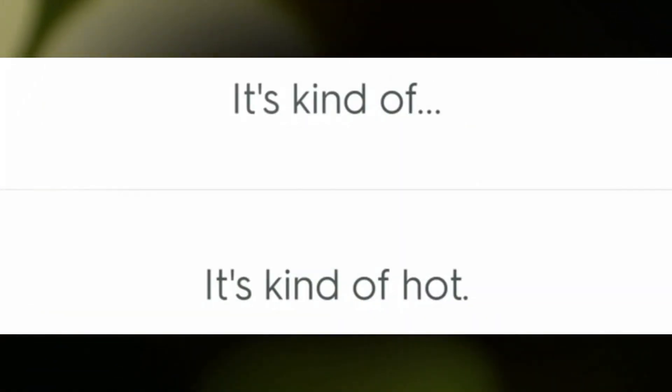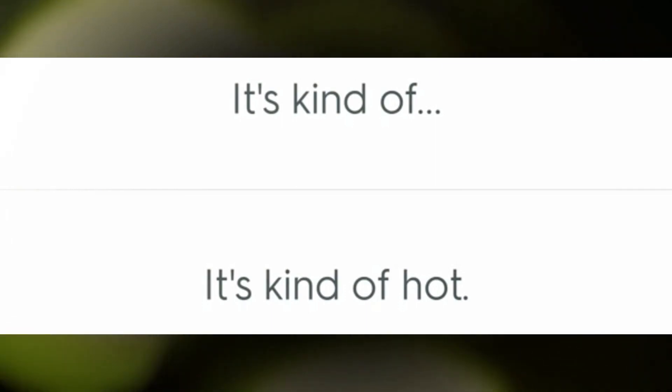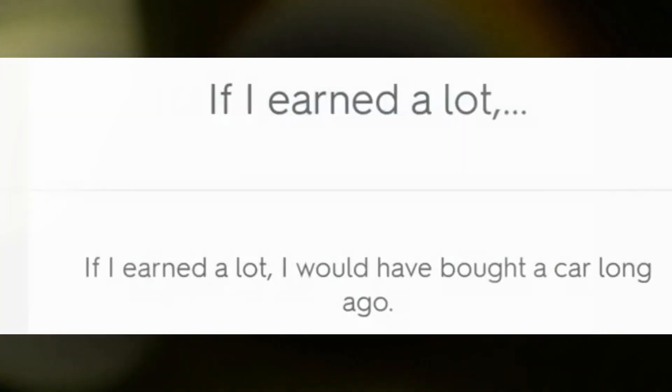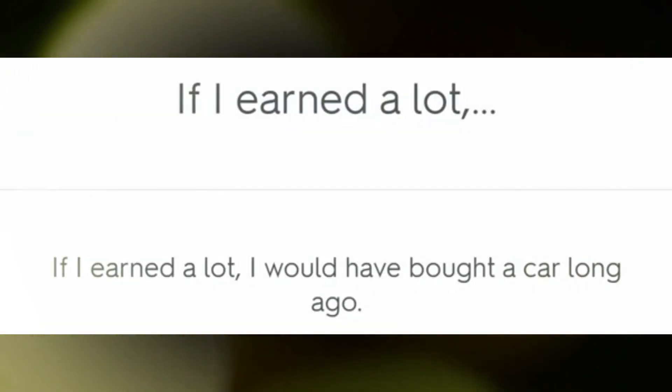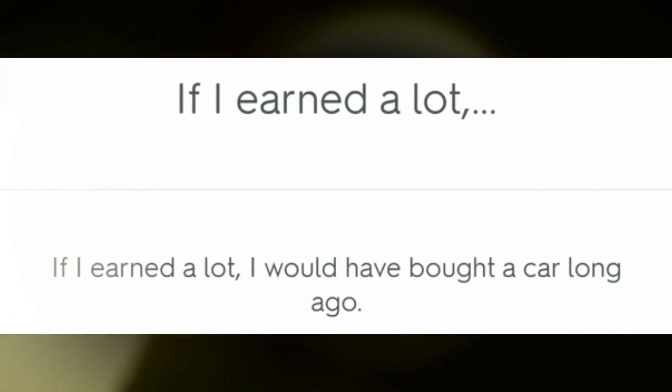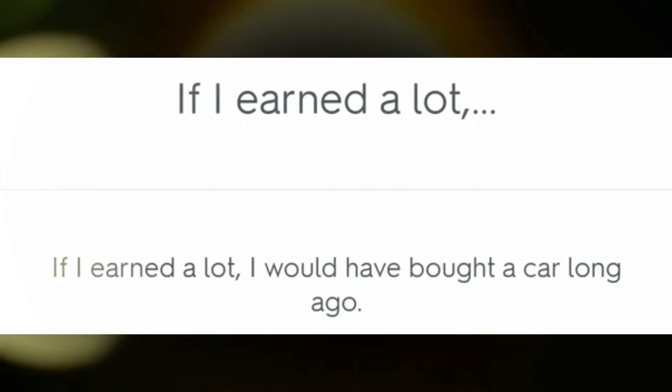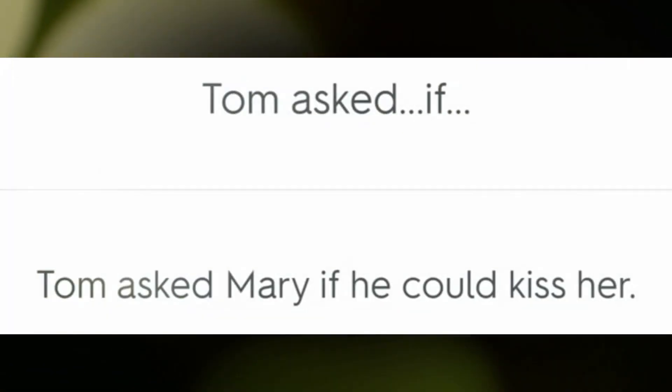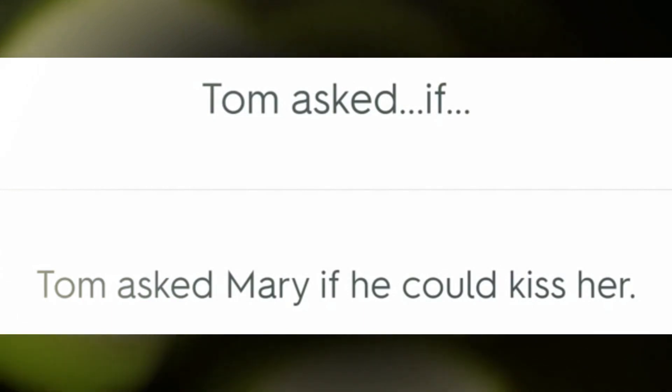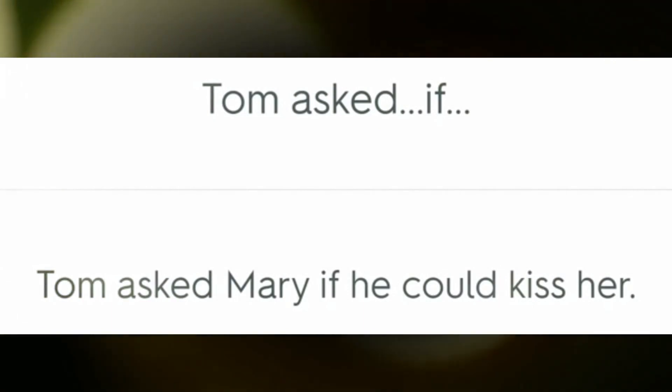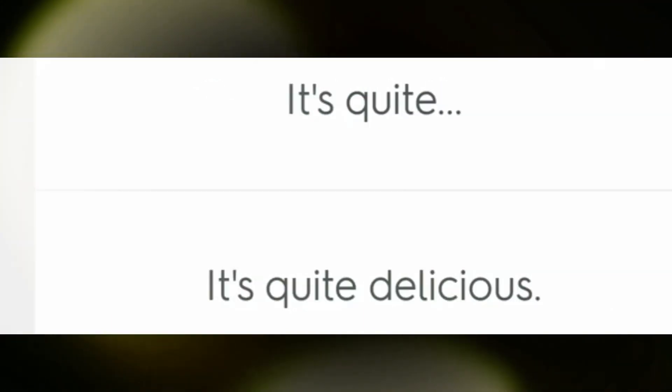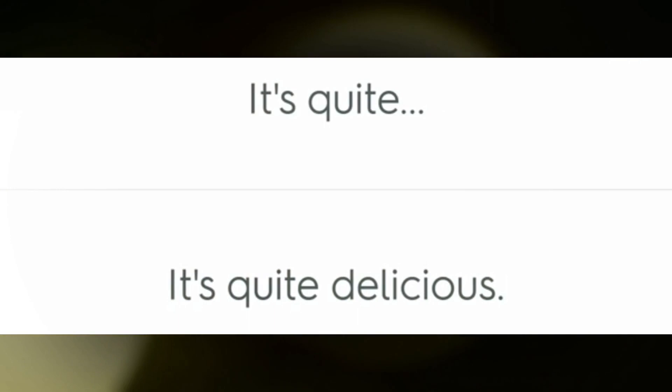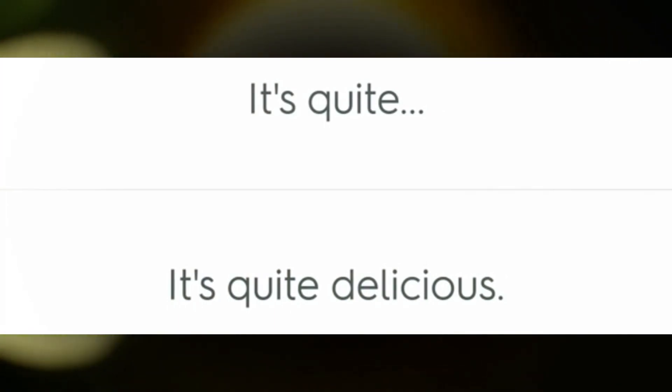It's kind of hot. If I earned a lot, I would have bought a car long ago. Tom asked Mary if he could kiss her. It's quite delicious.